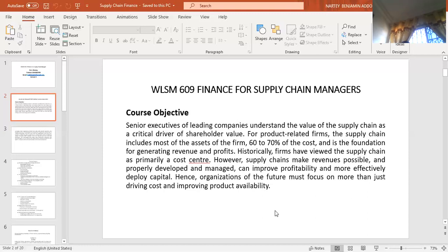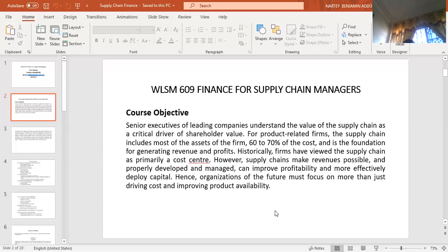When you look at Volta Aluminium Company, it produces aluminium ingots from bauxite, which is mined by different companies. They buy bauxite and convert it into aluminium ingots. But aluminium ingots become raw material for another company, especially those that produce cooking utensils, aluminium products, and roofing sheets. They convert it into final products for the consumer. So the supply chain is one of the key areas that ensures that shareholder wealth is increased.